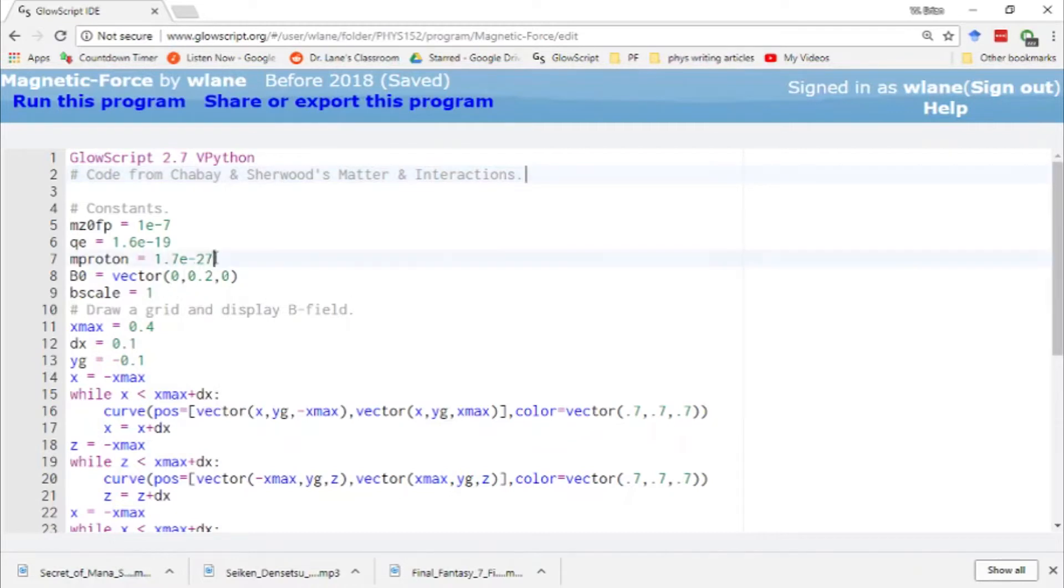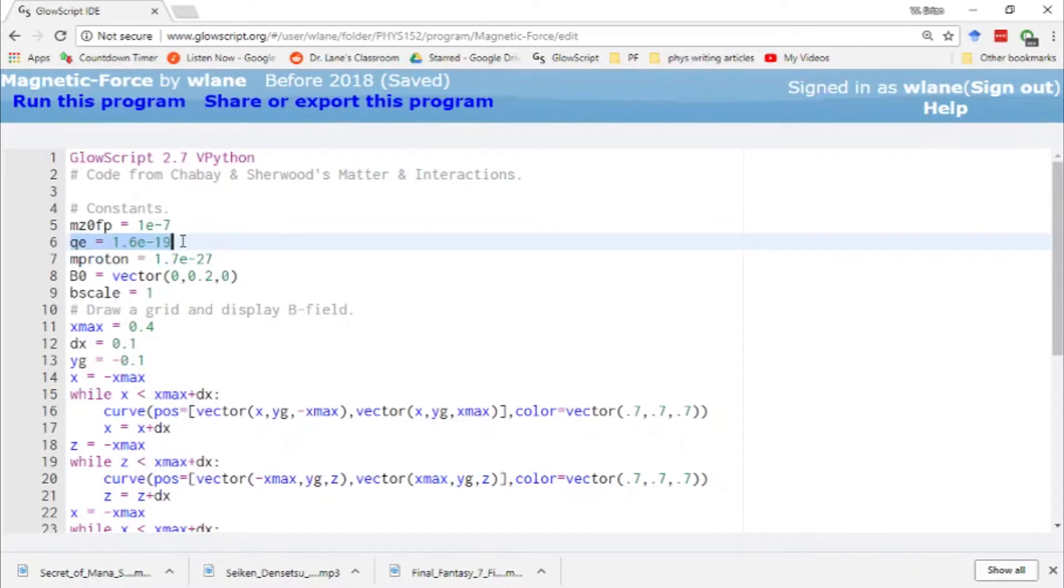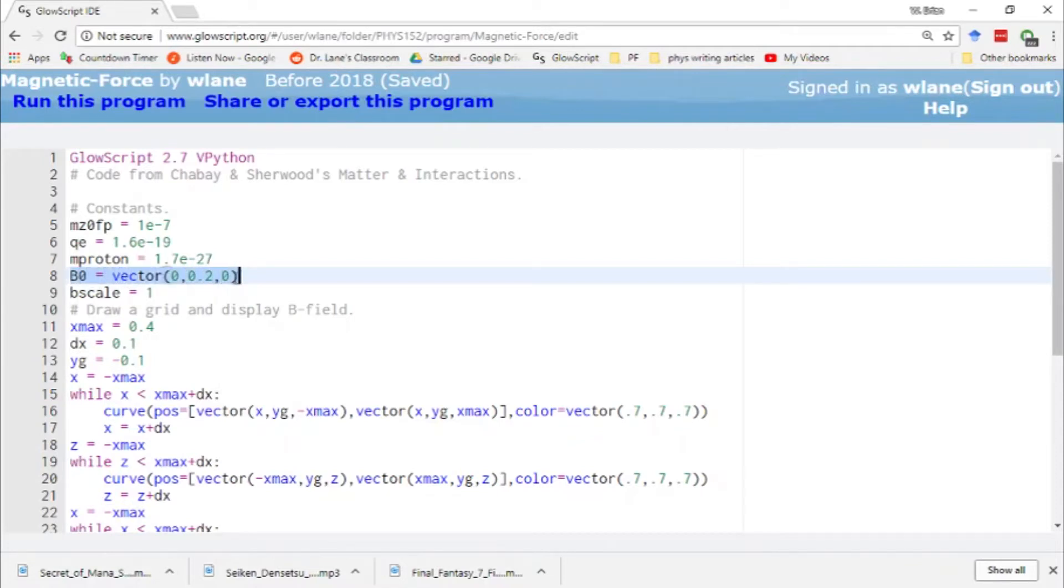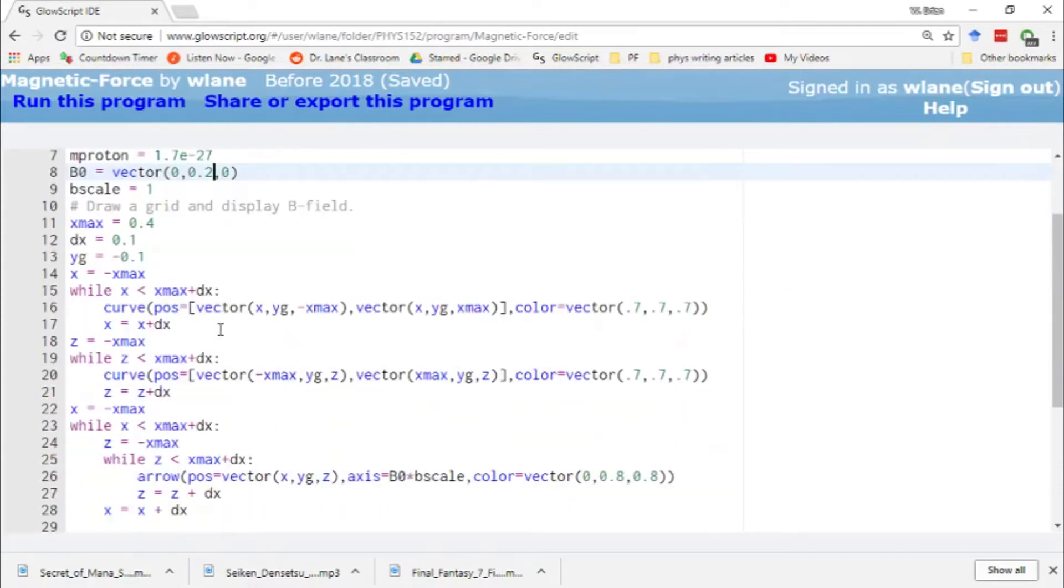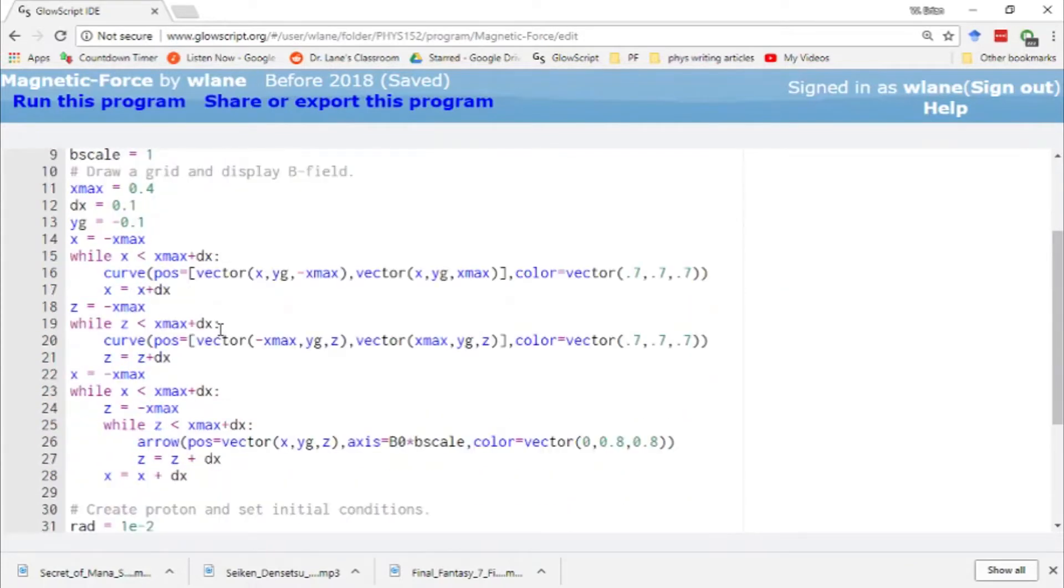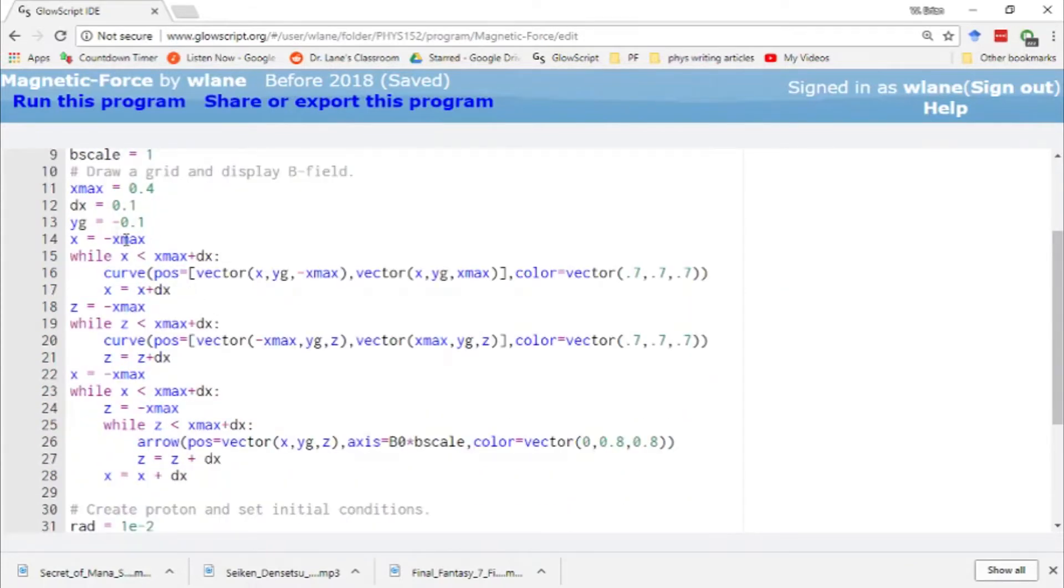The particle we'll look at is the proton. We've got the mass of the proton here and the charge of the proton here. Our magnetic field is pointing in the y direction. So this is uniform, the same at all locations in the simulation.